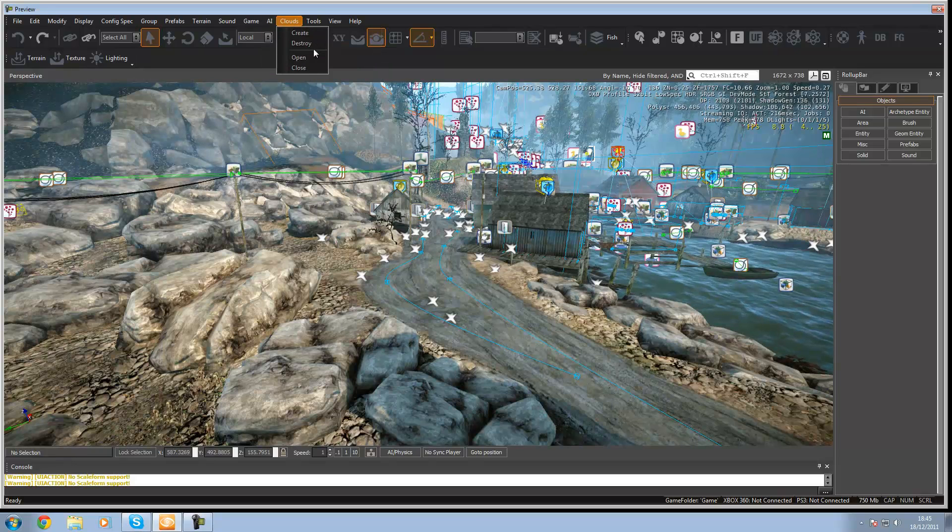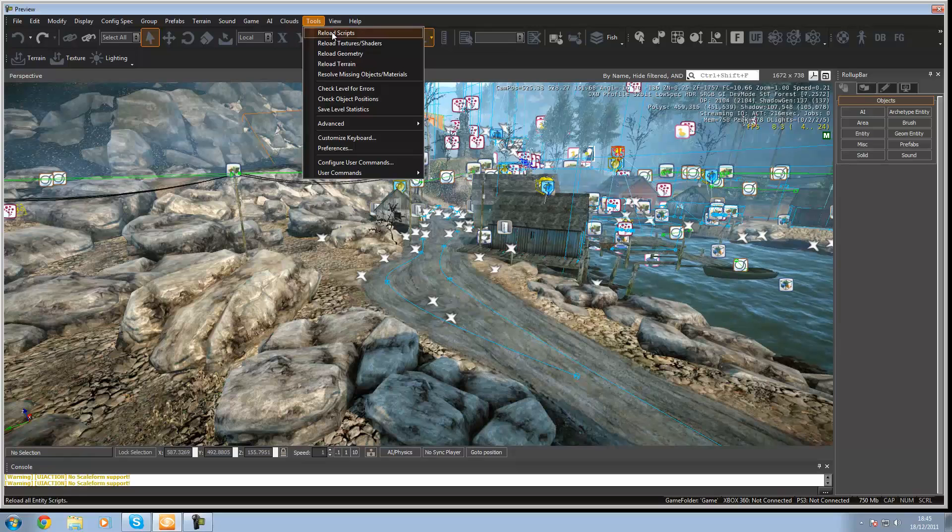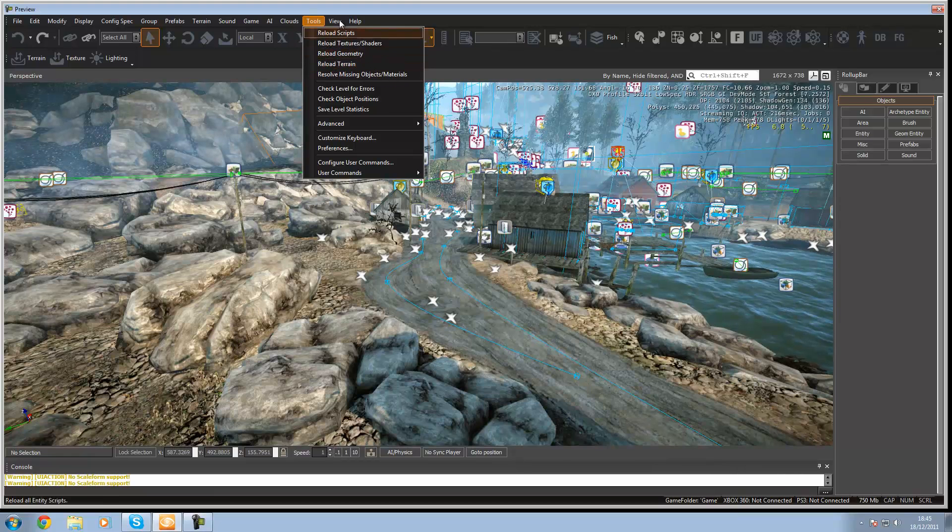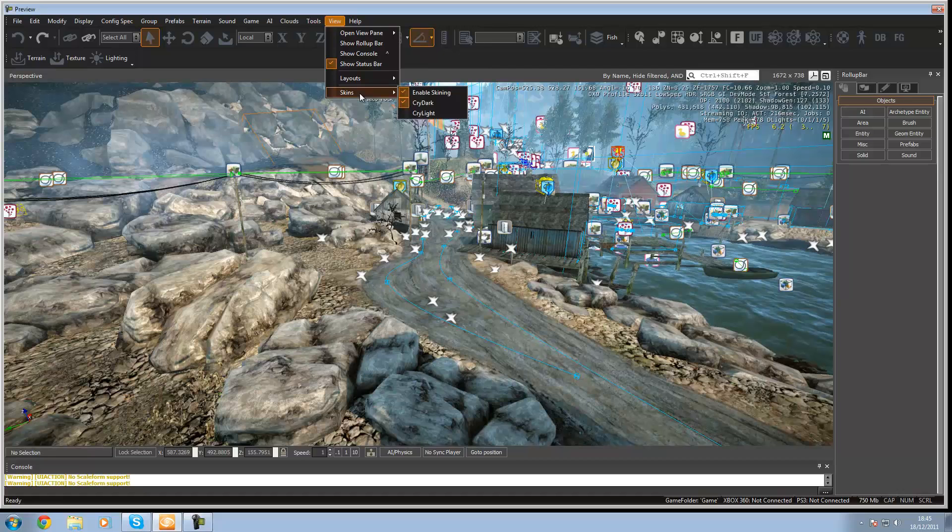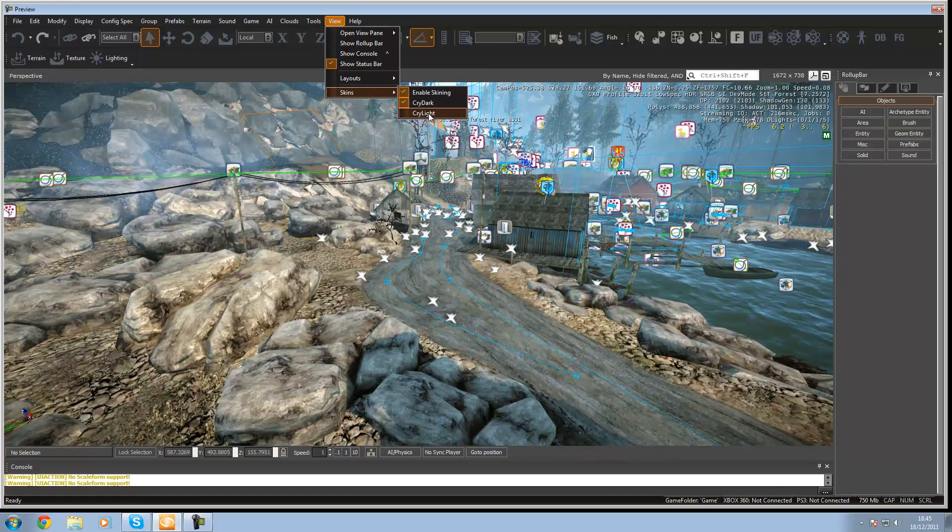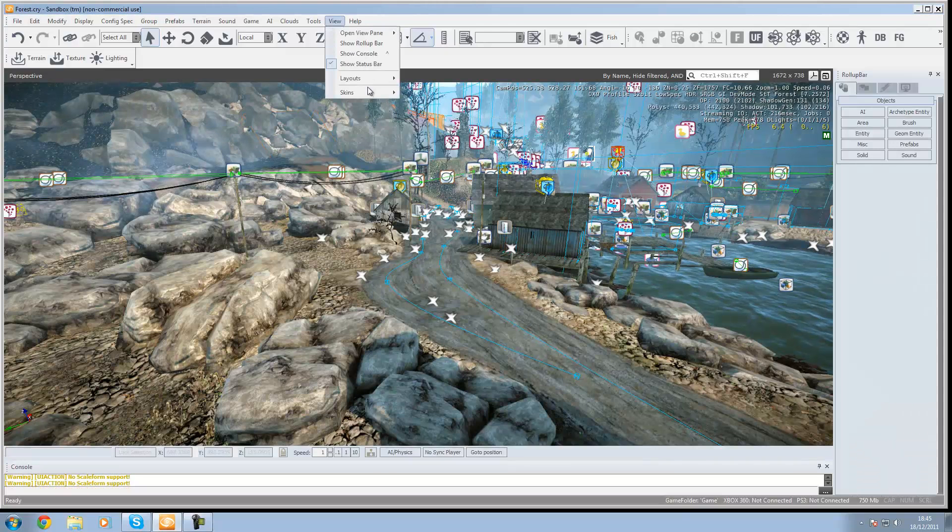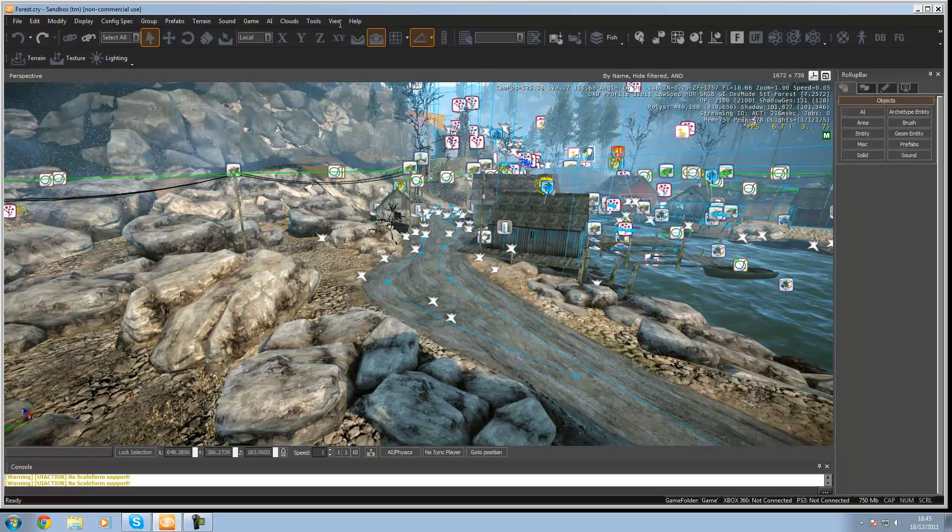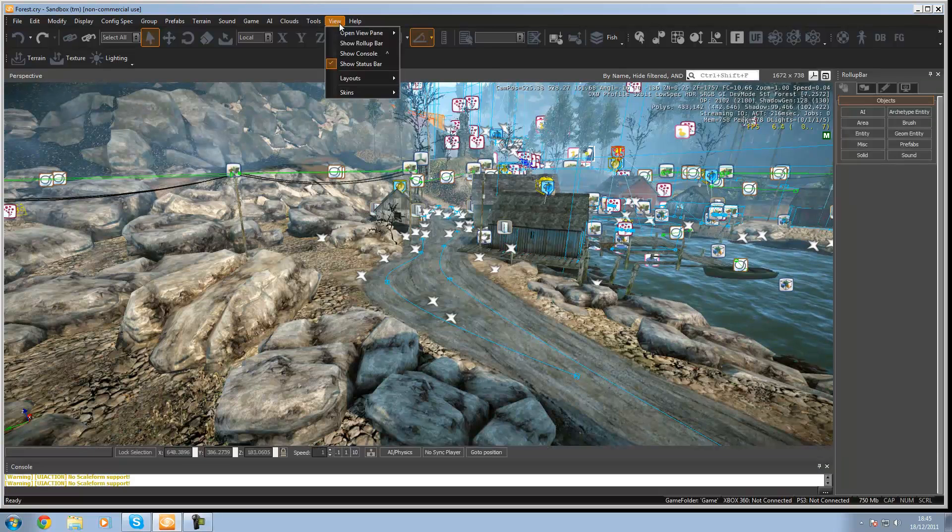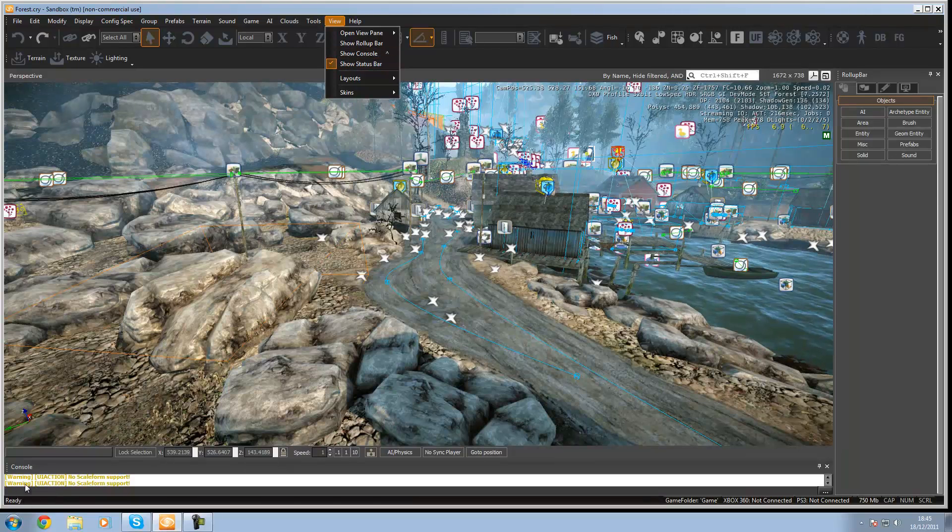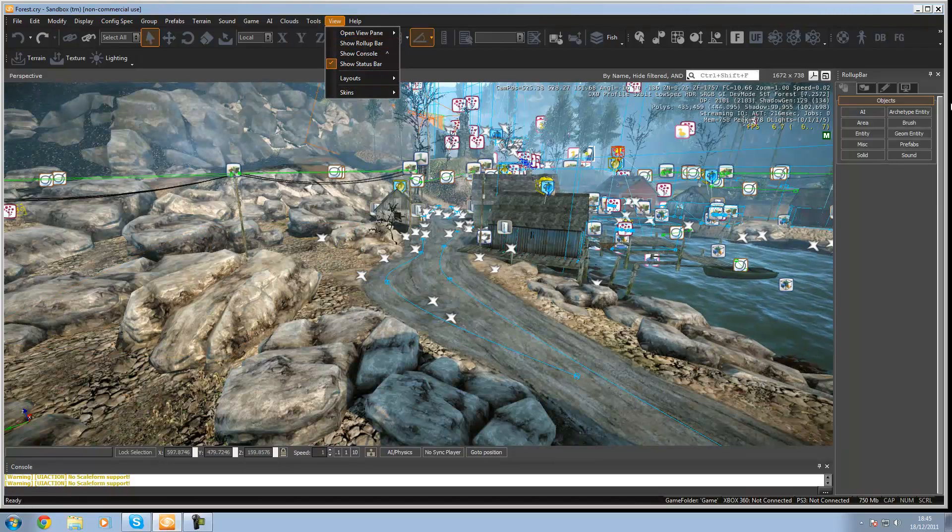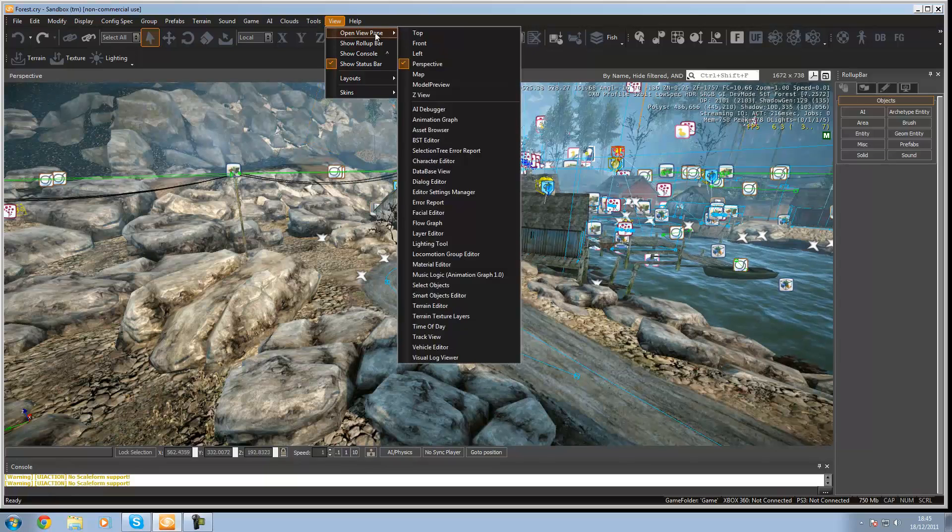Clouds, you can just do create and destroy. Tools, you've got reload scripts, reload terrain, reload geometry. You won't need to worry about these. You've got some skins here, like cry light and you'll see it will change to white but I don't really like that so I'm just going to go back to cry dark. And then you've got show status bar, show console, this is the console down here. Roll up bar, this is over here.